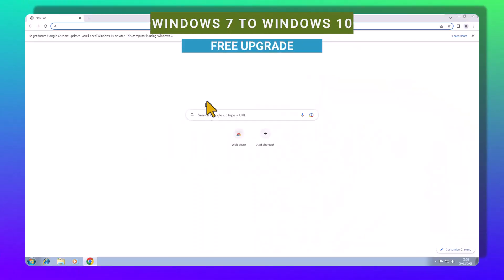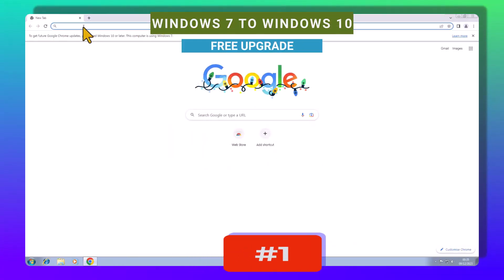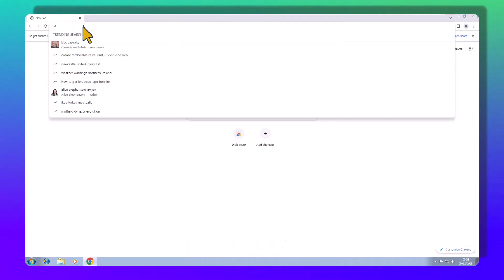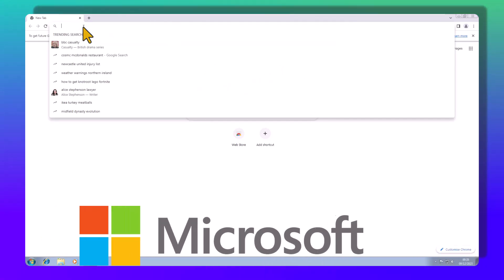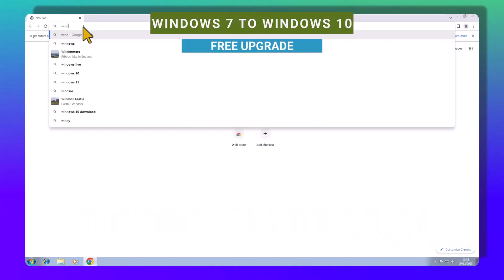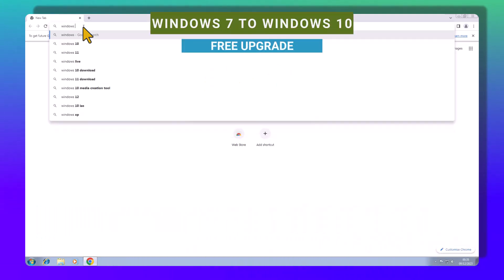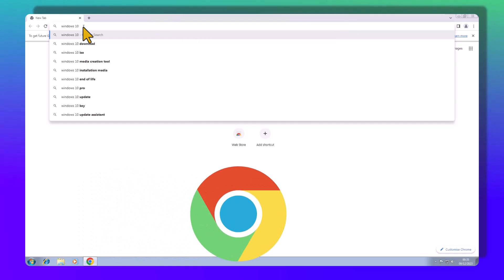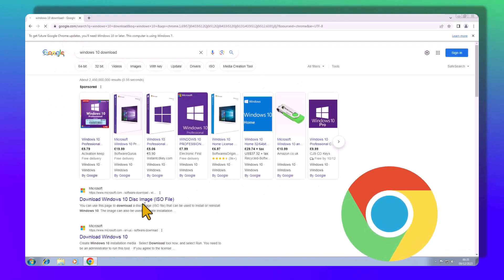Step 1: Setting the stage. First things first, head over to the official Microsoft website and snag that free Windows 10 ISO file. Fire up your Google Chrome browser. If you don't have it, download it now.